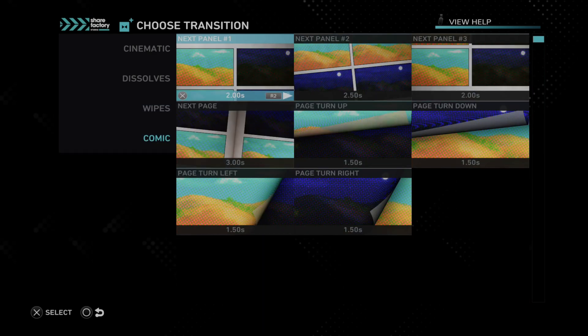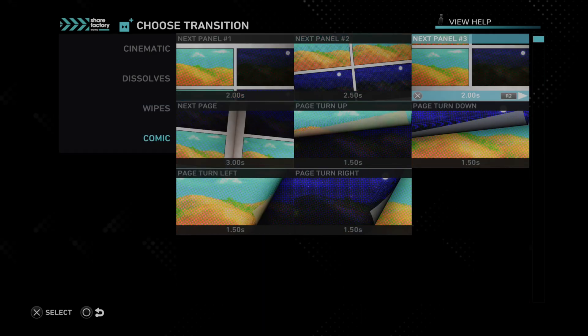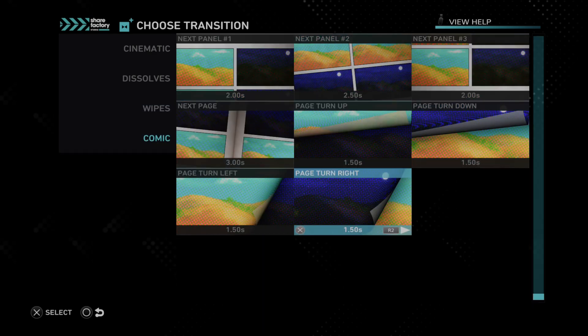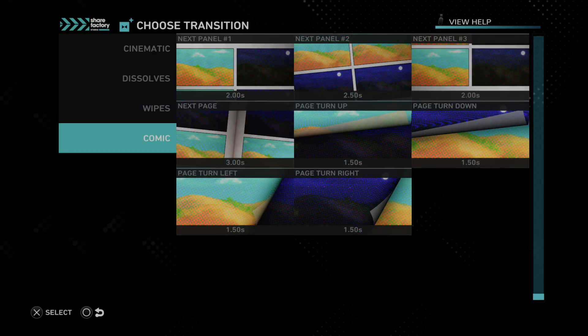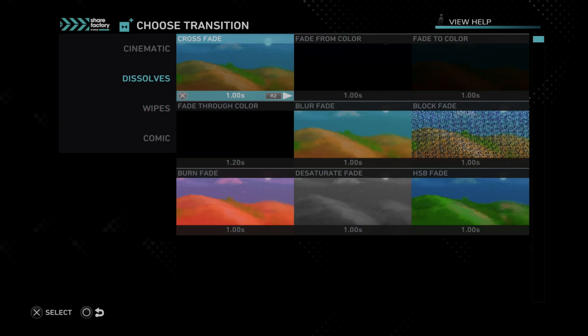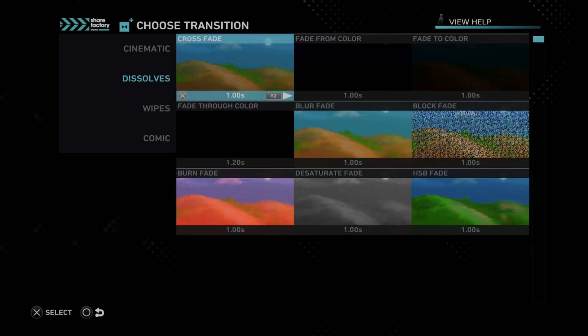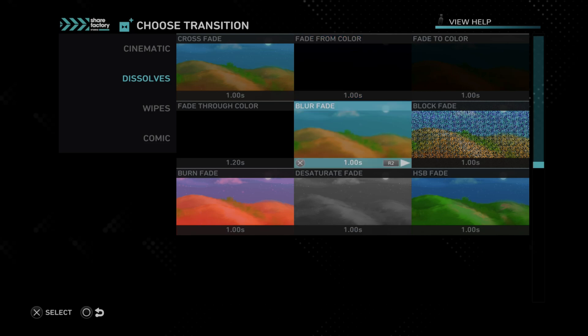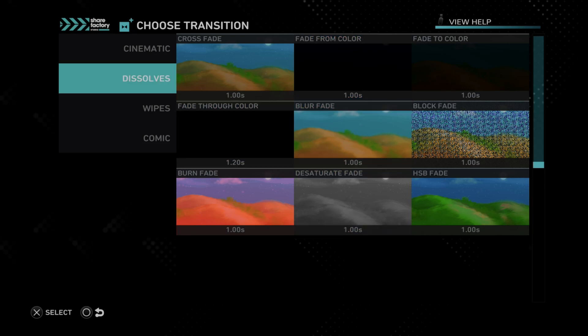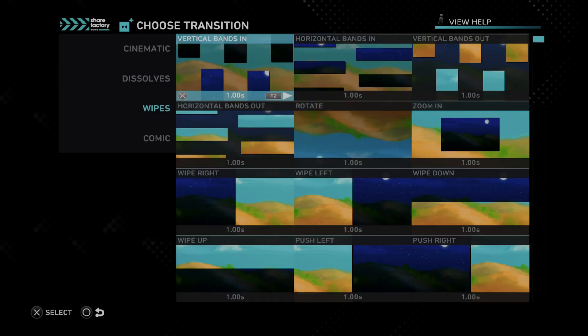And then we got comic. So these ones are okay. Usually I just go with the very simple crossfade. This is an easy transition from one to the next. So that's probably the best one.